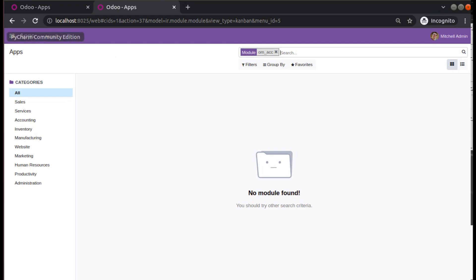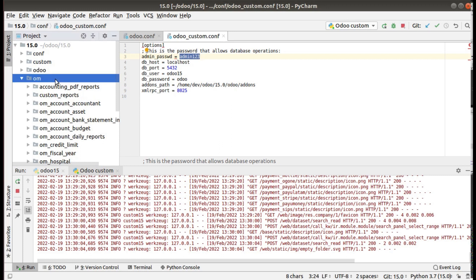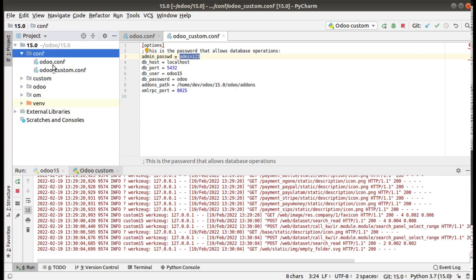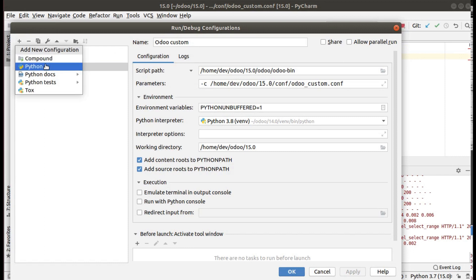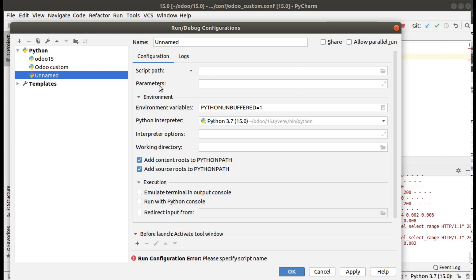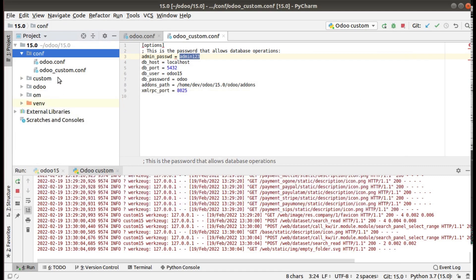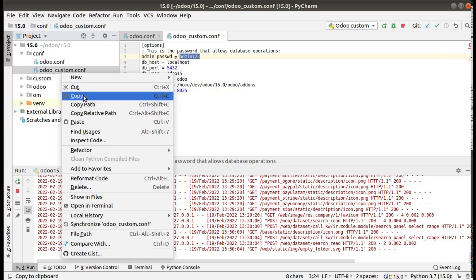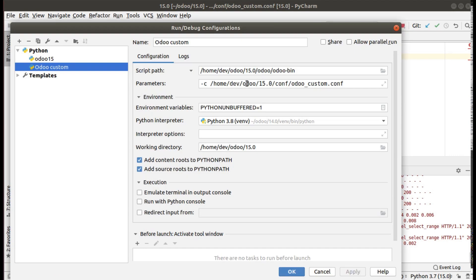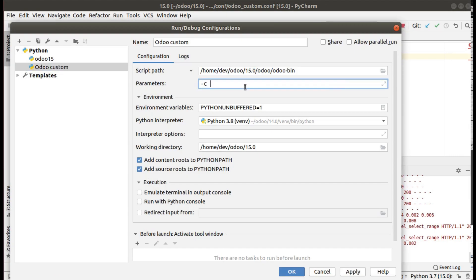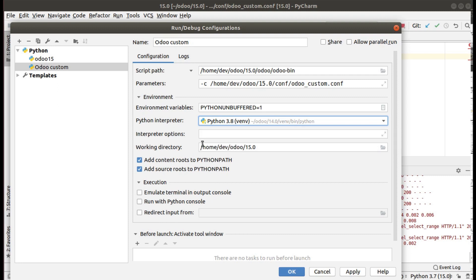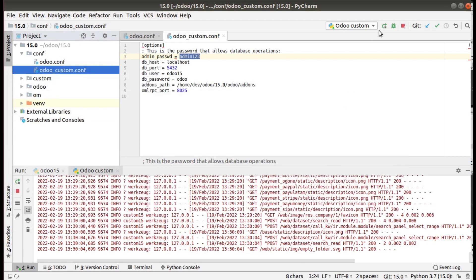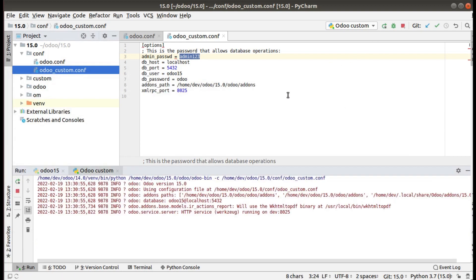This is how you can add multiple Odoo instances using PyCharm. What you have to do: create a new configuration file, then add a new run configuration — click Edit Configuration, click the plus button, choose Python, set the script path to the odoo-bin file, and in the Parameters field specify minus-c followed by the path to your new configuration file. Select the Python interpreter, set the working directory, click Apply, click OK, and you can start and stop your Odoo instances independently.